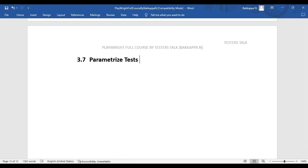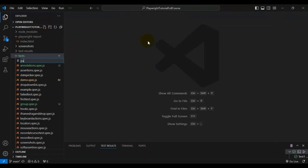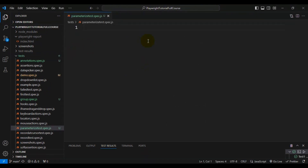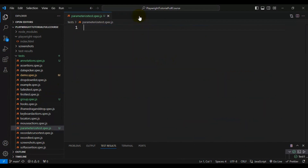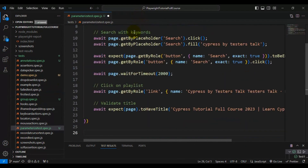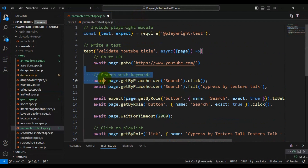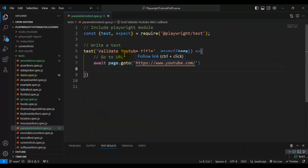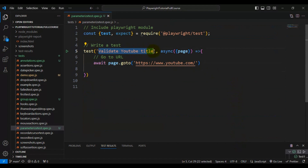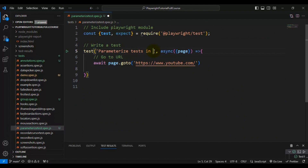I'll navigate to VS Code and create a new spec file called parameterize_test.spec.js. I'll copy an existing test and add it inside the parameterize test spec file, then delete the parts that are not required and keep only the skeleton of the Playwright test. I'll update the test name to 'parameterize tests in Playwright'.